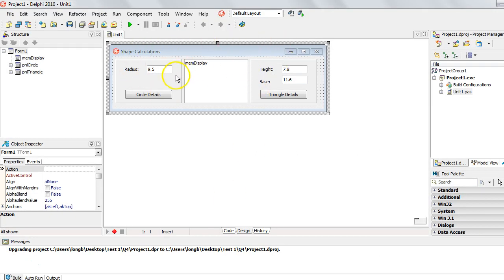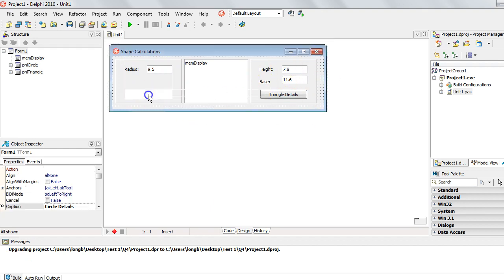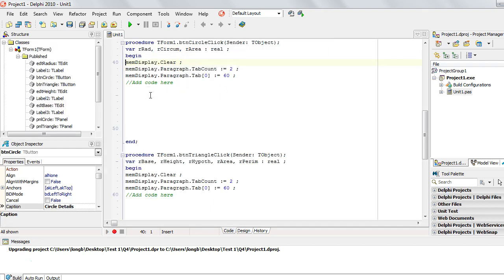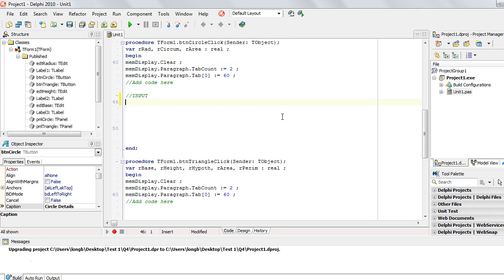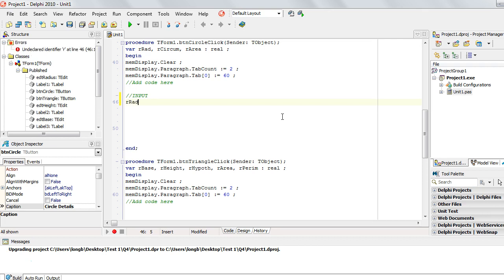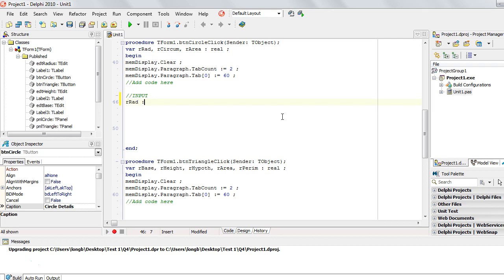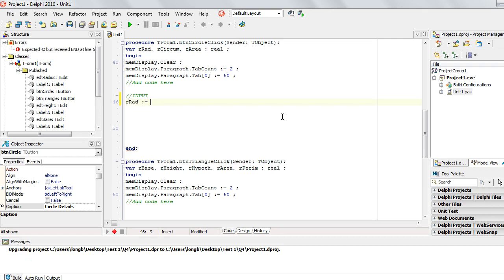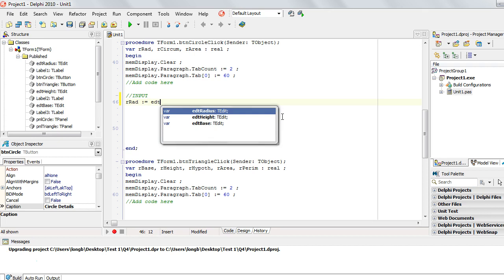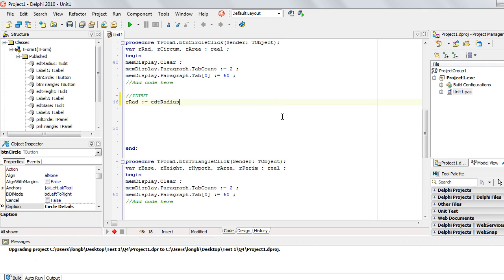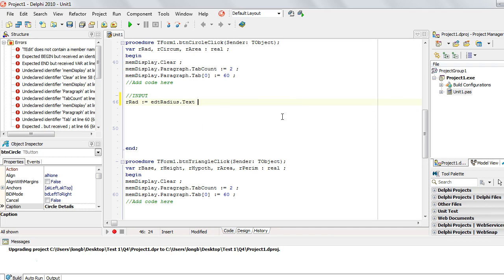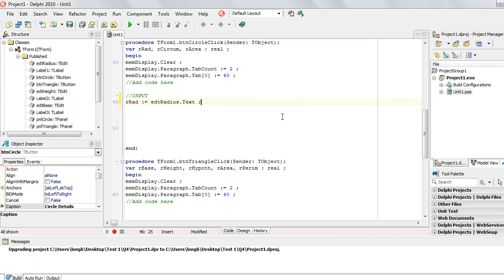We've got to work out the circumference and the area using these calculations and display it in a memo control, which is displayed slightly differently to what we're used to with edit controls. So let's get stuck in. We have variables declared for us which is great. Now we're going to do the first step which is the input. We're storing it into rRad from the radius edit box. How do we get what they typed in? Well, that's the text property.